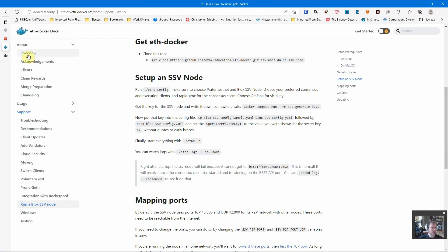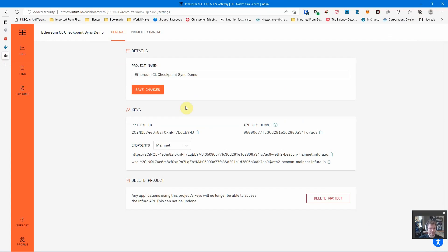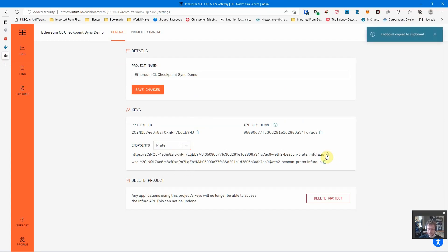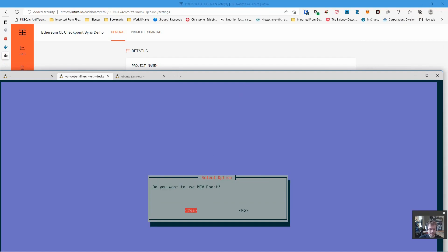The way that's going to work is we're going to go into Infura, have an eth2 project - that's what they call it, not a web3 project. Go to manage key. We want Prater. Again, don't get too excited - this project will be deleted after. Give that URL in here.